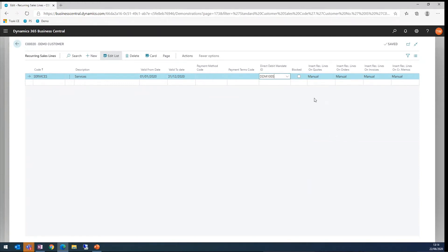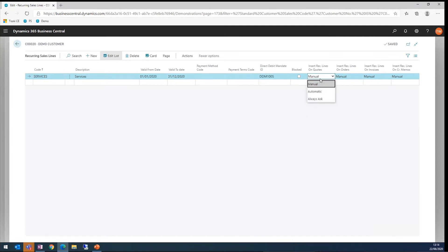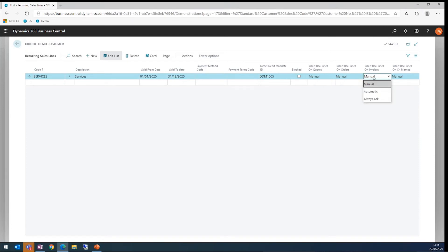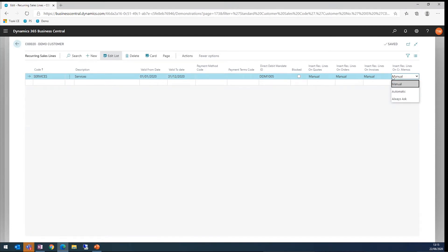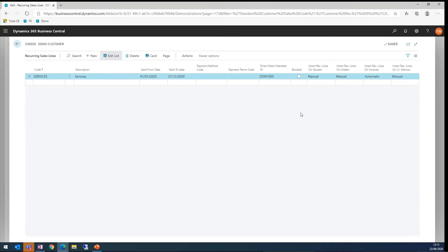There's some nice little feature on these recurring sales lines in that you can tell the system when you run the job to create invoices, how you want the system to handle these. For quotes, you've got the option to add them manually, automatically, or always ask. It's the same for orders, invoices, and credit memos as well. For the sake of the demo, I'm going to set these to automatic on this customer.